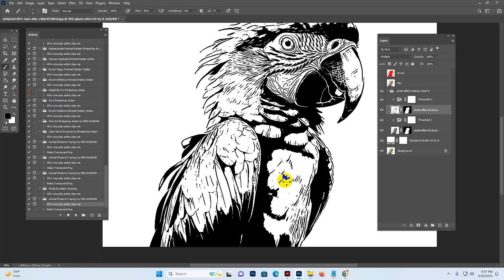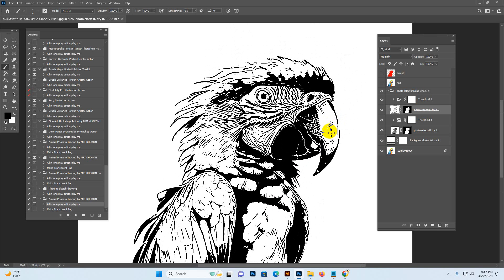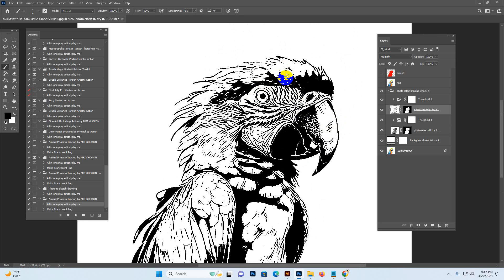You can touch up any area manually — like the eye area. If you want a bolder result, you can use the bold option to make it more bold.